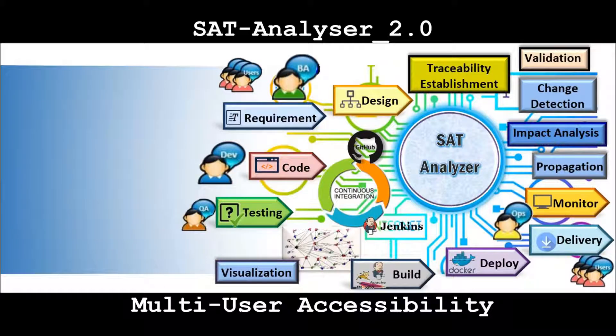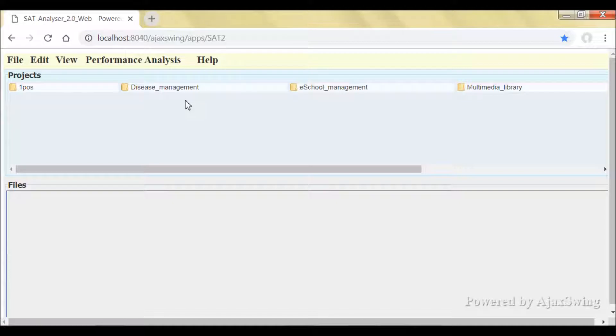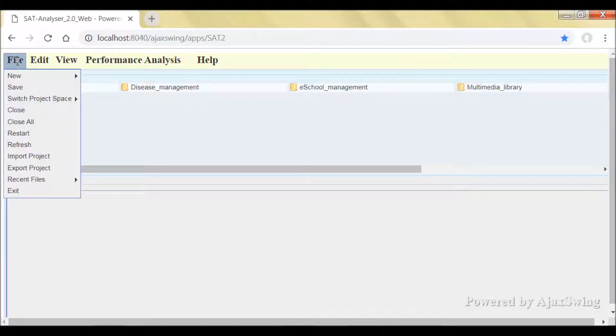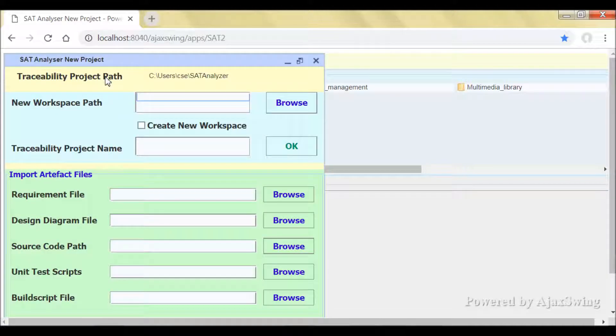This is about the multi-user accessible web-based version of SAT Analyzer. All the features that are in the standalone desktop version of SAT Analyzer are all available in this web-based version as well.